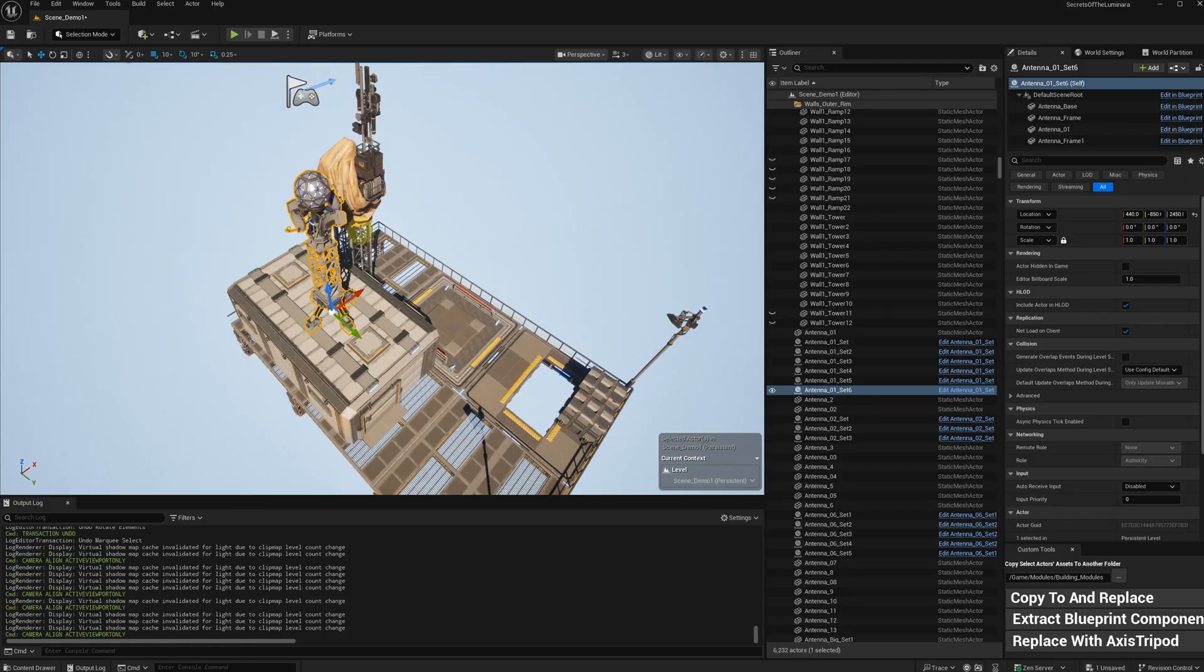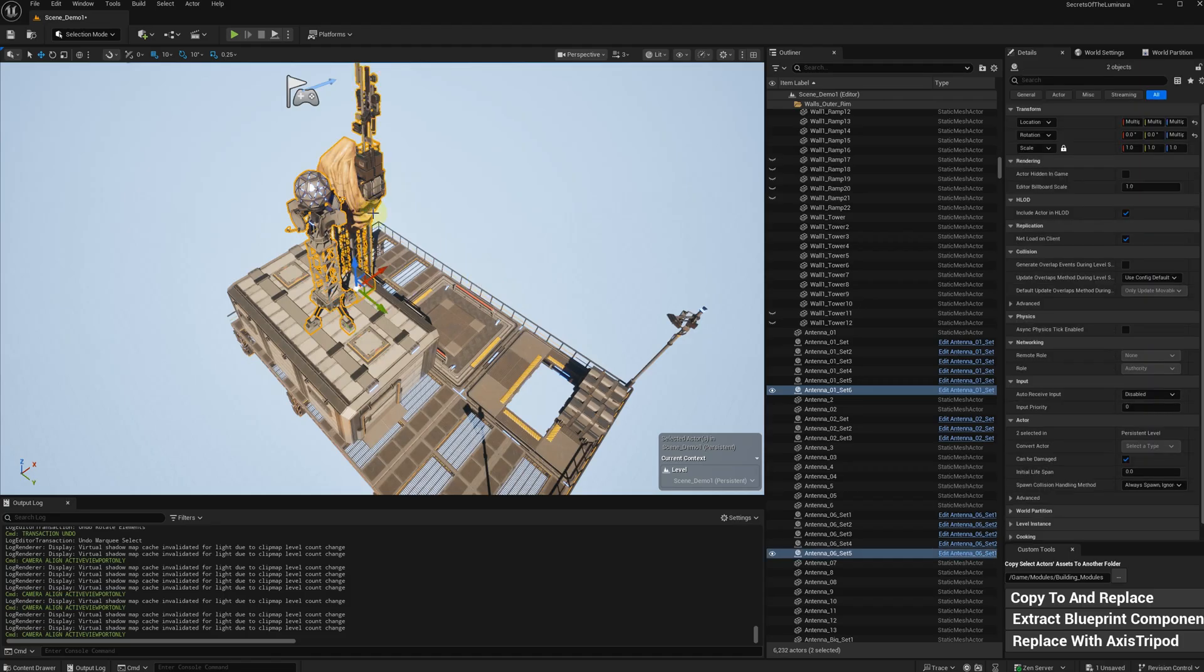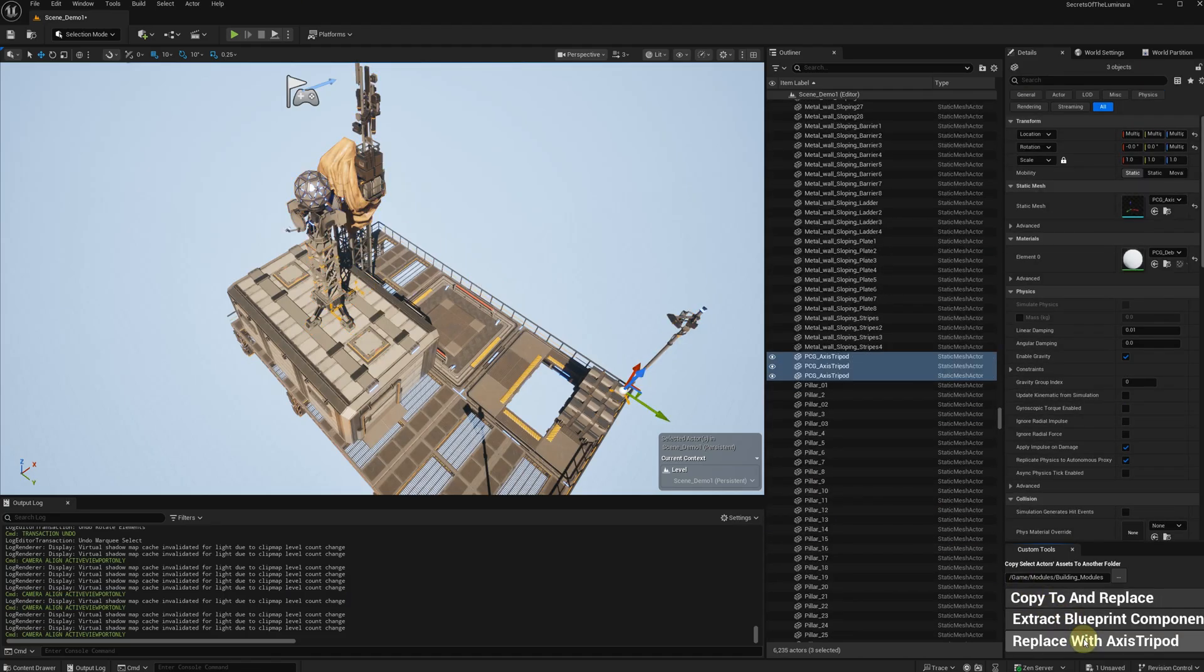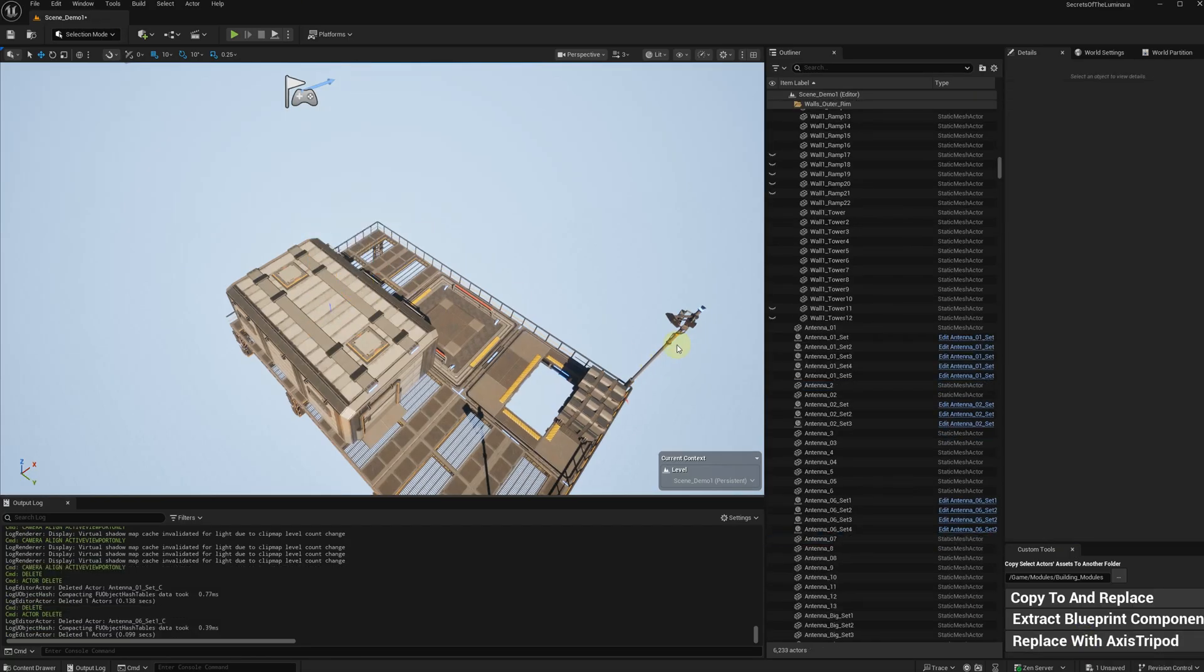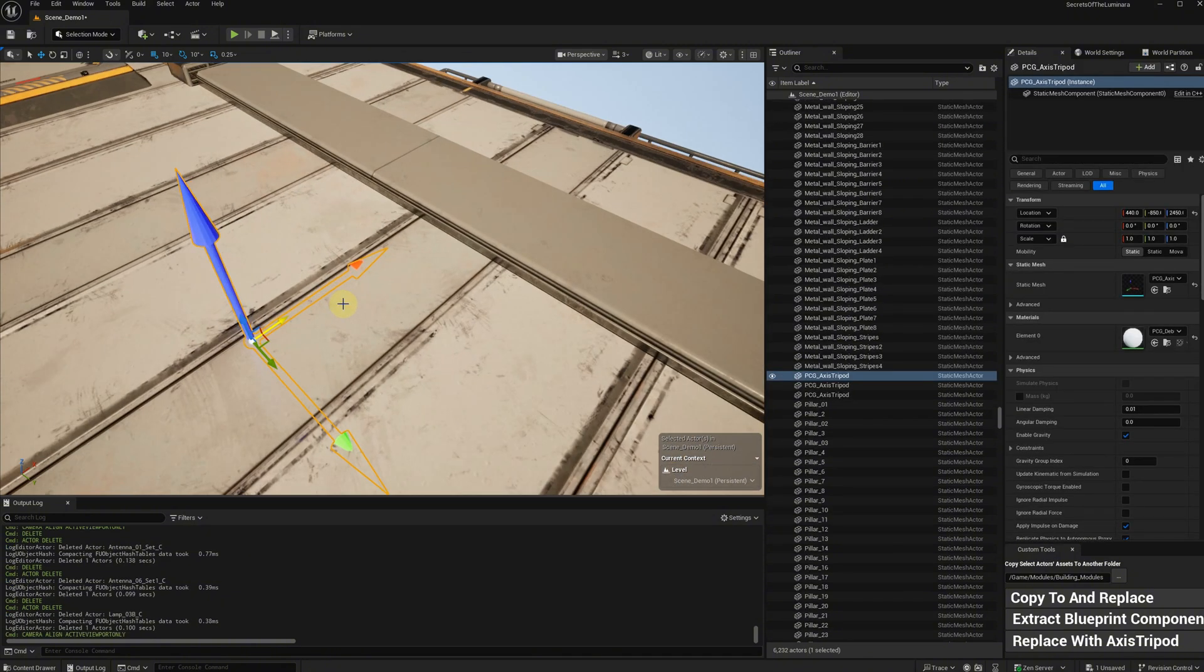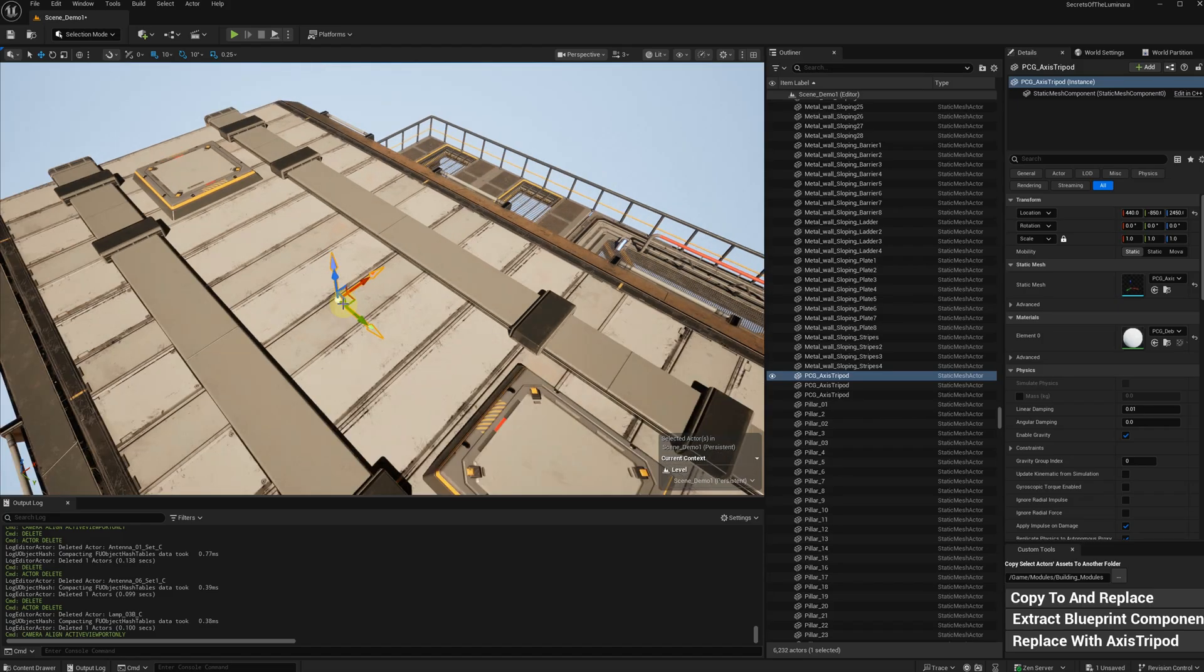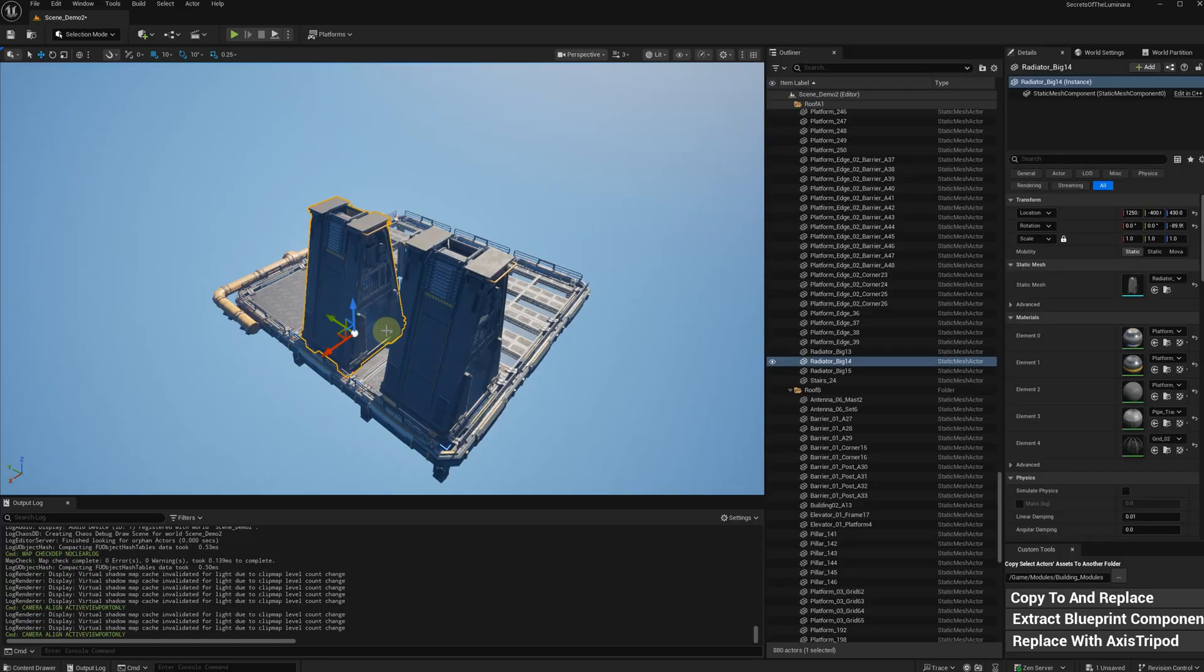Before we create a packed level actor, keep in mind that the packed level actor can only contain static meshes. For blueprint classes, I replaced them with PCG axis tripods. The tripod is a static mesh in the PCG plugin. You can search in content browser to find it. Of course, you can use any static mesh, such as a cube. I personally like the tripod.